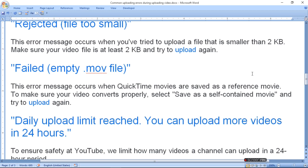Failed empty .MOV file. This error message occurs when QuickTime movies are saved as a reference movie. To make sure your video converts properly, select save as self-contained movie and try to upload again.